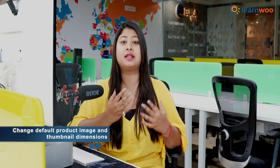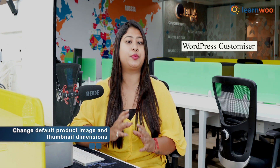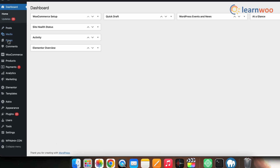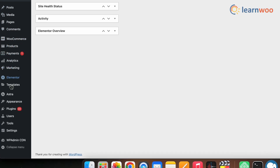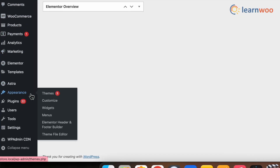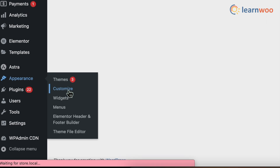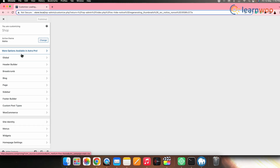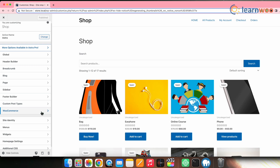Let's first take a look at how you can change the default product image and thumbnail dimensions. You can easily do that using the WordPress customizer. For that, just go to the WordPress dashboard, then go to Appearance and click Customize. Then select WooCommerce and click Product Images.